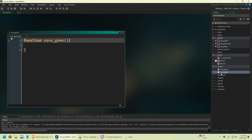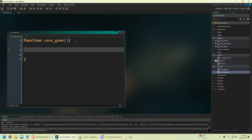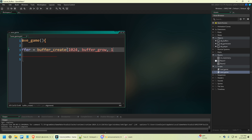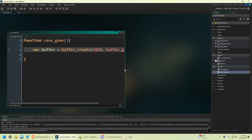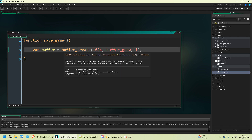The first thing we need to do is code our save game. Make a script asset and make sure you just have function save game. We're going to say: var buffer equals buffer_create 1024 buffer_grow 1. In the last video I did a tutorial on buffers — the link is in the description if you don't understand buffers — but we're essentially creating a buffer. A buffer is a low-level data structure. It's the most efficient way to move a lot of data fast, and just like a DS list or an array, you have to create it first.